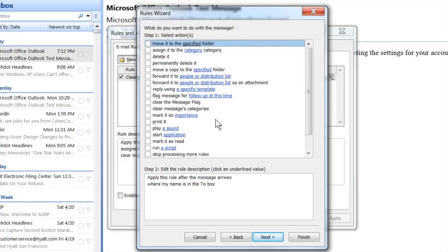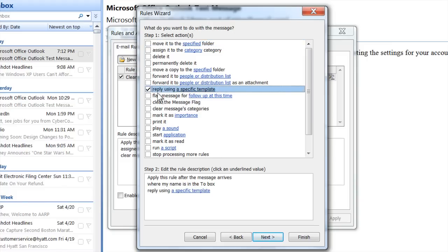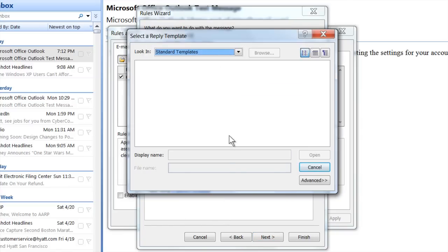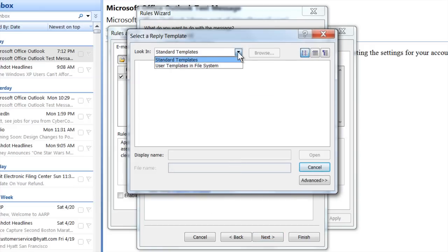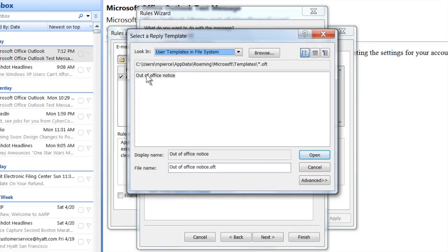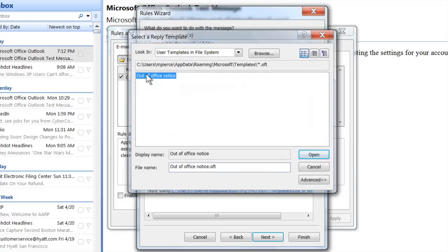Now you want to select 'reply using a specific template' — check that. Then click on the hyperlink that says 'a specific template.' Do your pull-down and select User Templates in File System. There's your out-of-office notice.